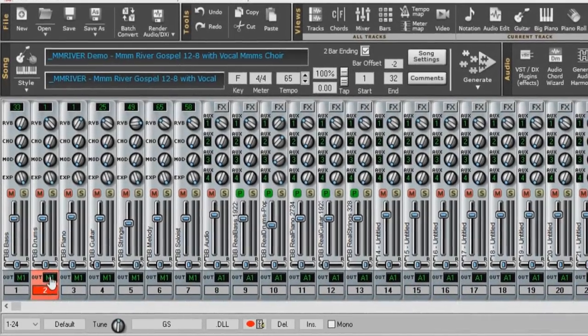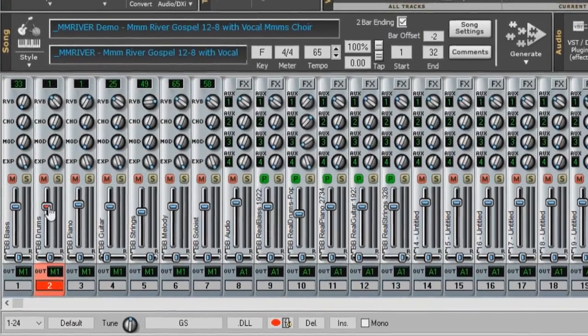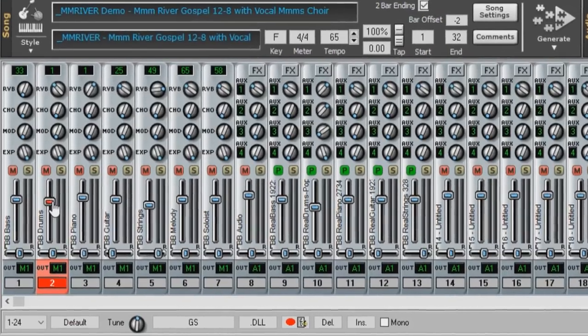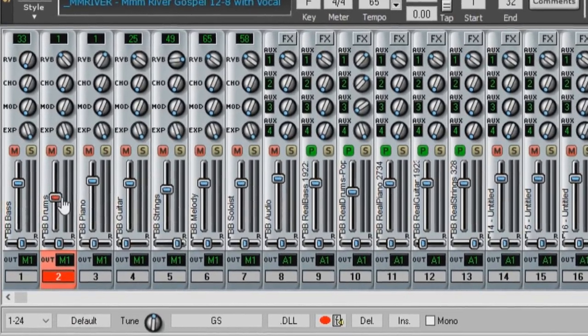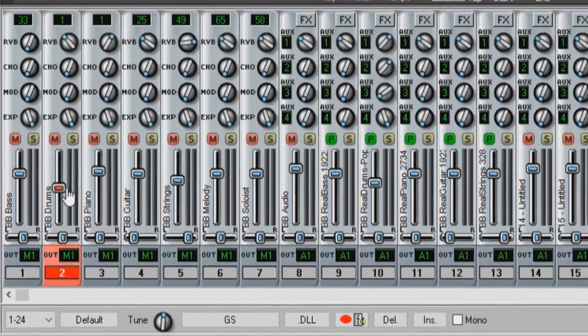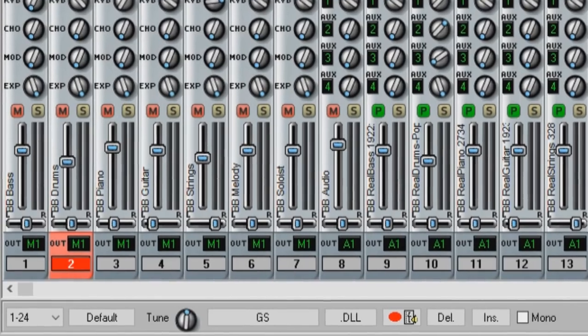In the Mixer window, holding down the Control key while moving the Volume slider with the mouse will increase or decrease the value by 1 instead of a greater amount.